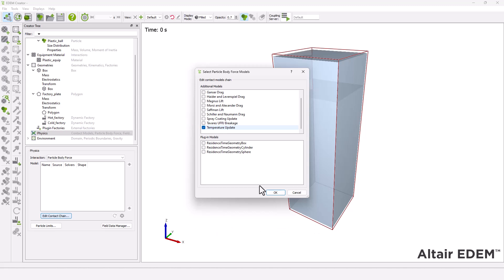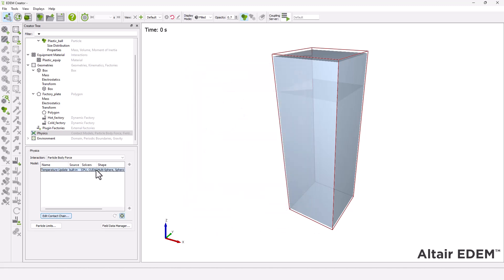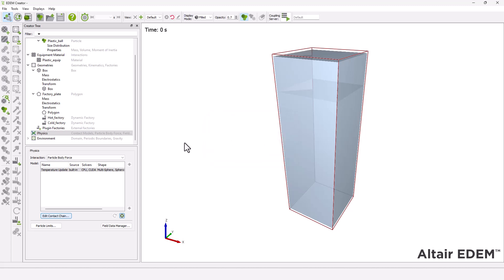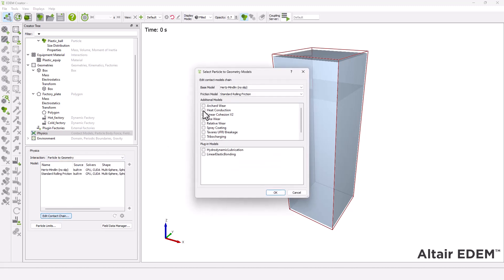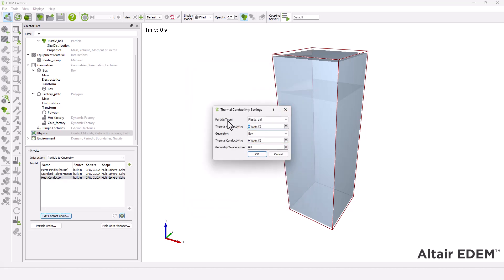Next, you must define the specific heat capacity of the particles. Finally, set the particle to geometry interaction using the following thermal conductivity and temperature values.